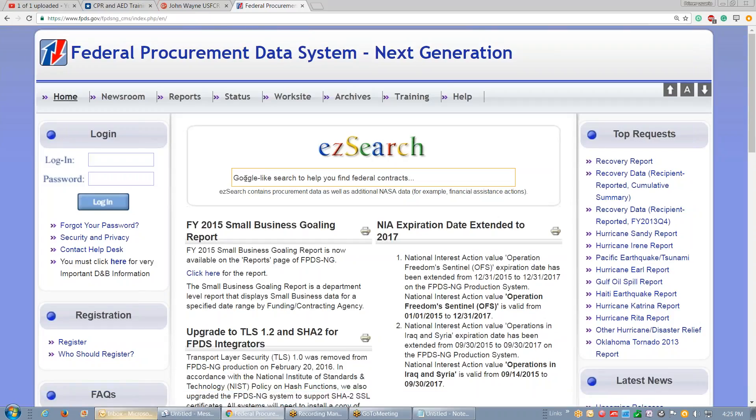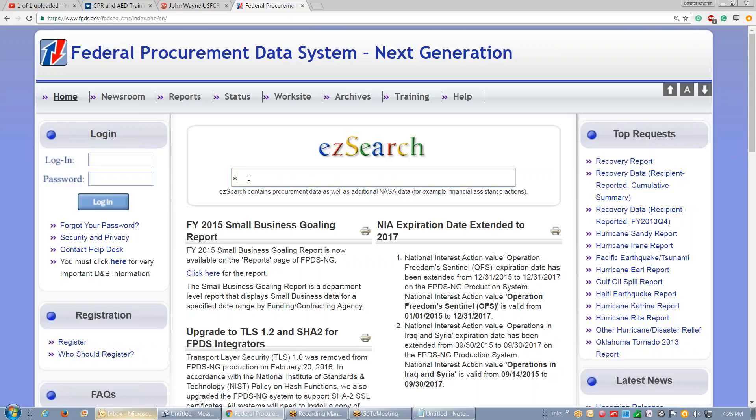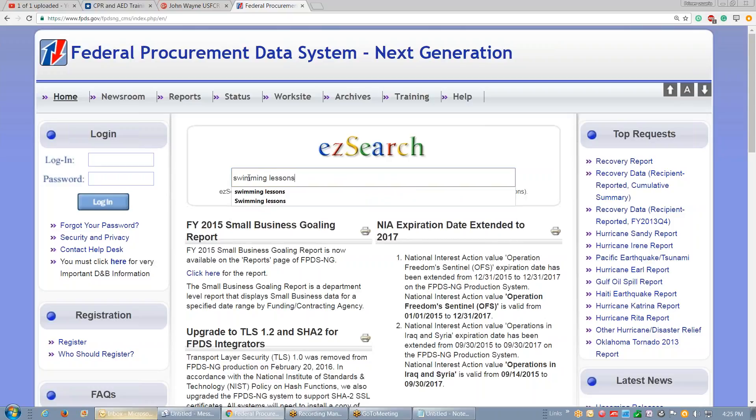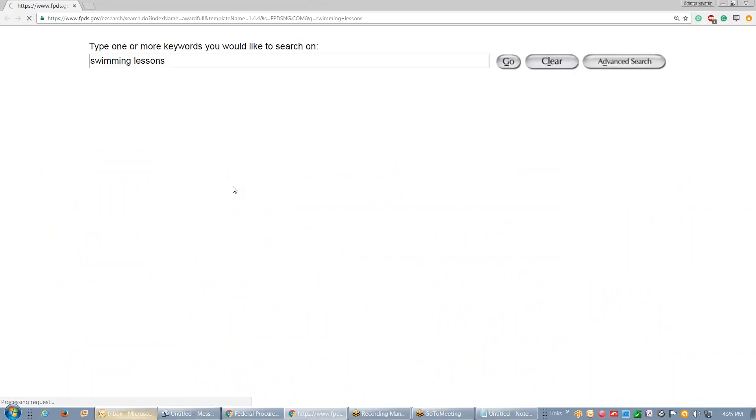You type in your industry. I had a guy call me and he said I was told I need to get on a GSA schedule. They provide swimming lessons. S-W-I-M-M-I-N-G-L-E-S-S-O-N-S. Hit enter.